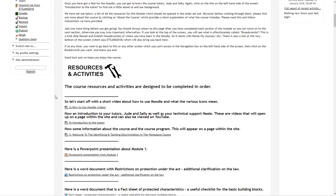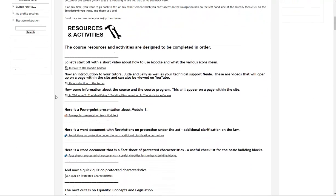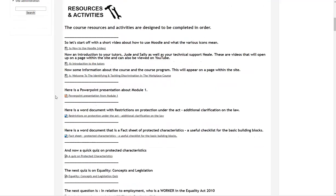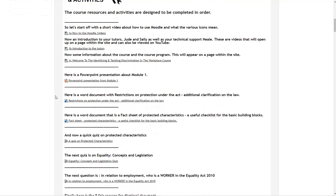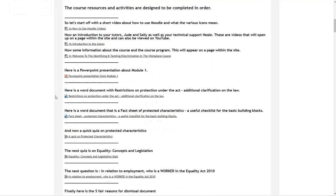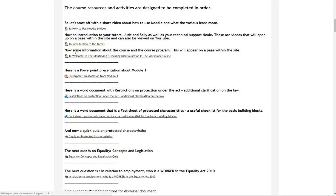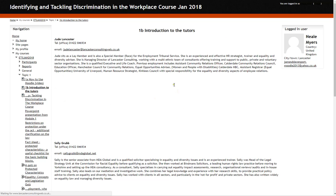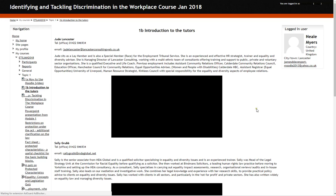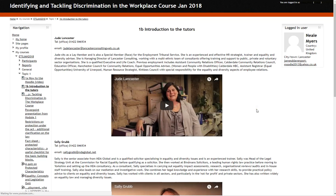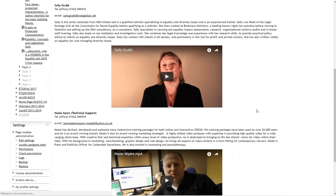Within each of the modules are various resources and activities. There are about three or four different types of things that you'll see. One of them is videos that you'll be able to watch. If I click on the name there which says Introduction to the Tutors, that will take me onto a separate page where there's some information and the videos with the tutors.